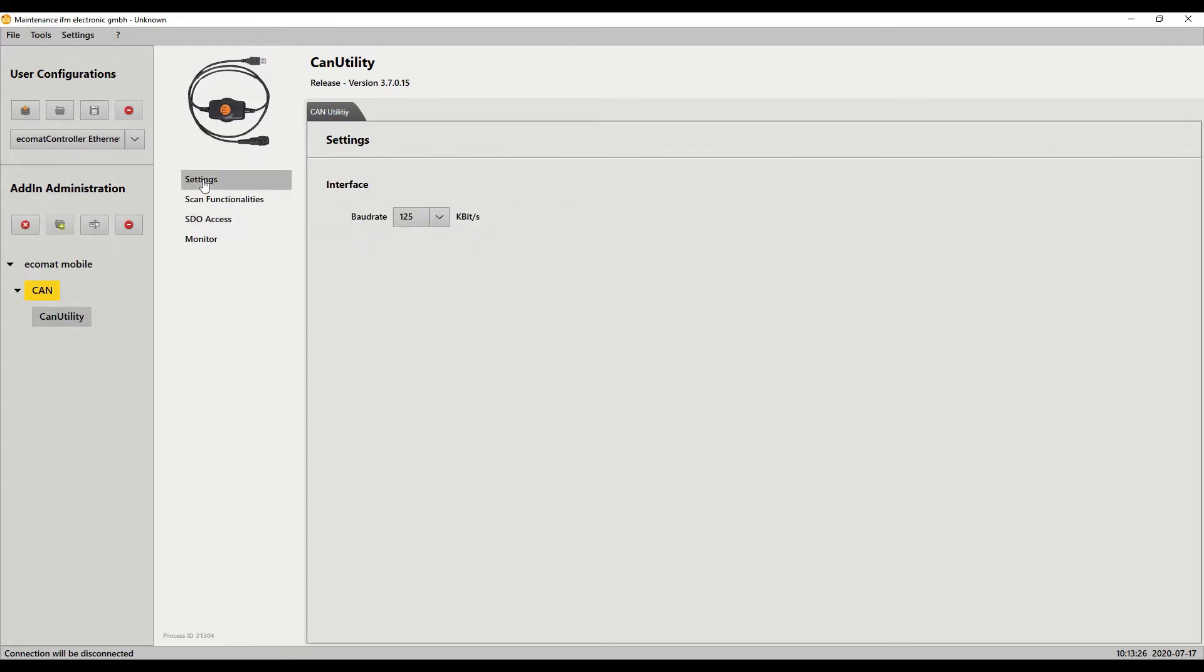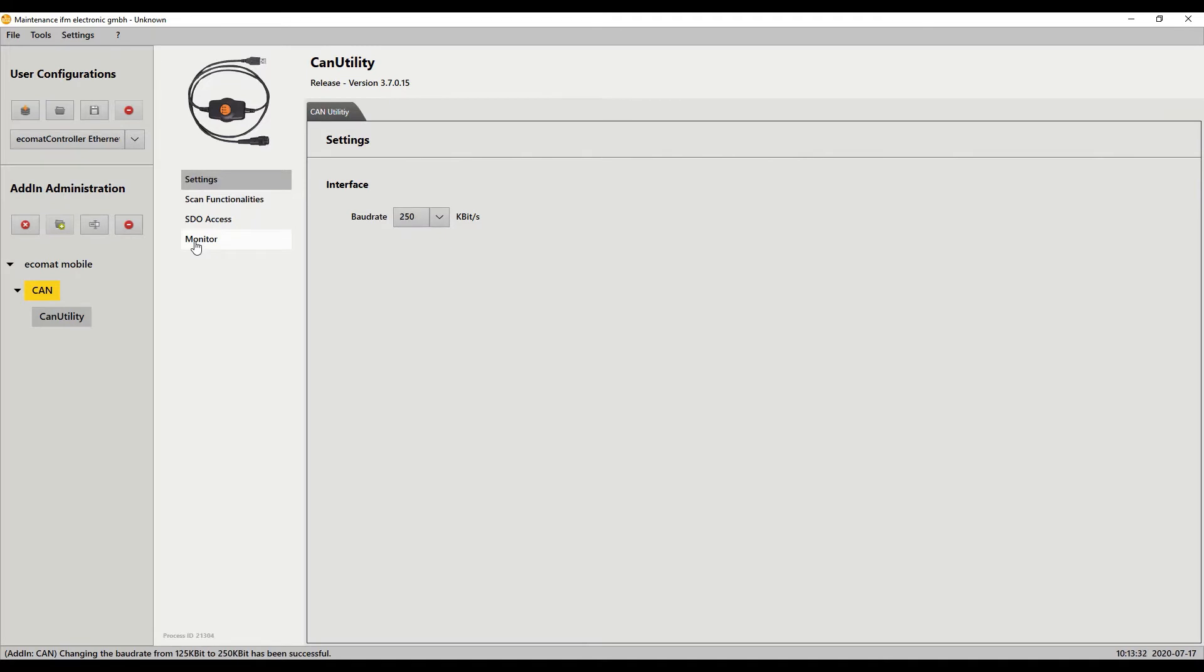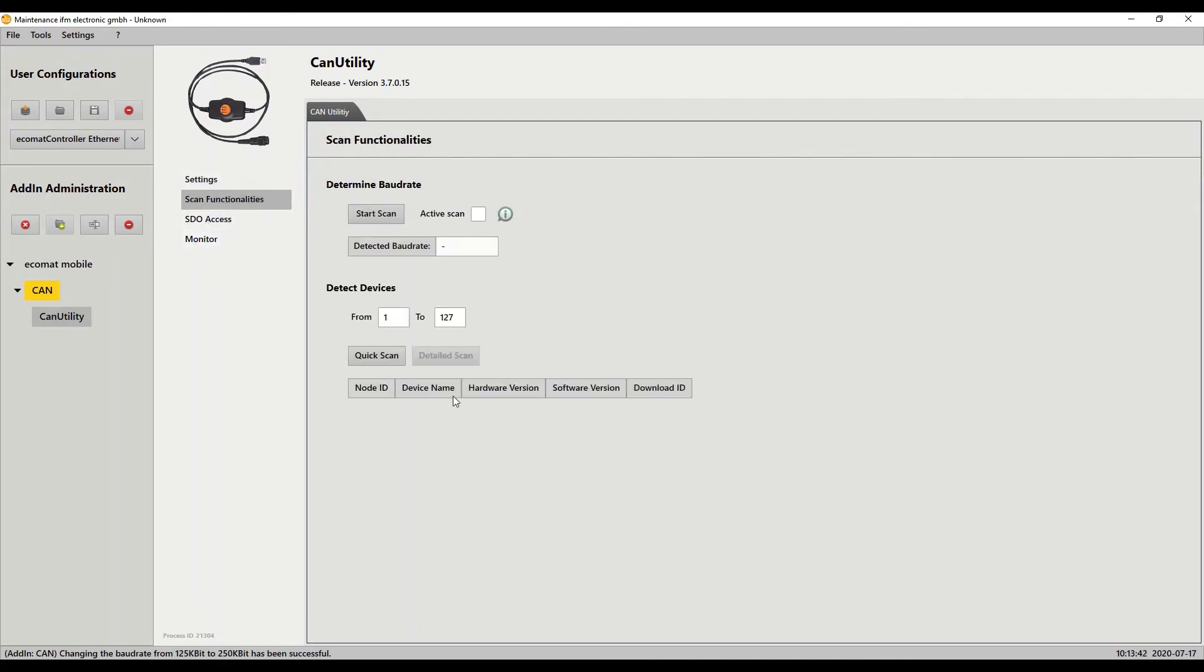So here I'm going to change this to 250 because I know I changed it to that. I'm going to go back to the scan functionalities here and then look and find that particular device. So scan, I'll do a quick scan and now we are at 16. Should be good to go. Hope you have a great day.